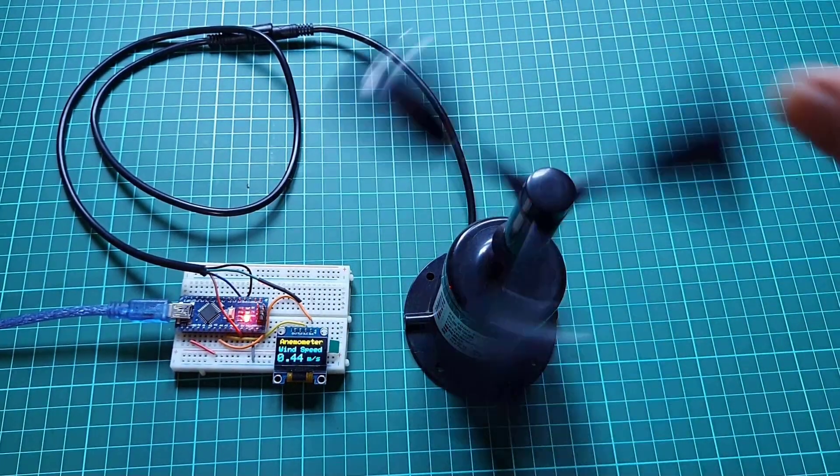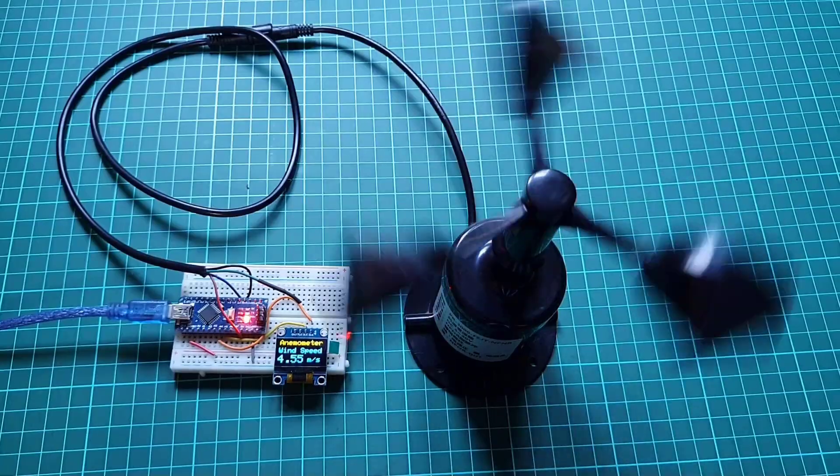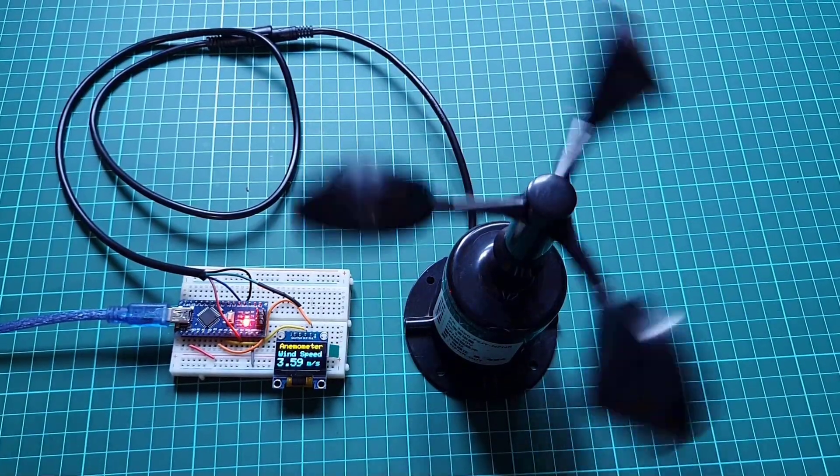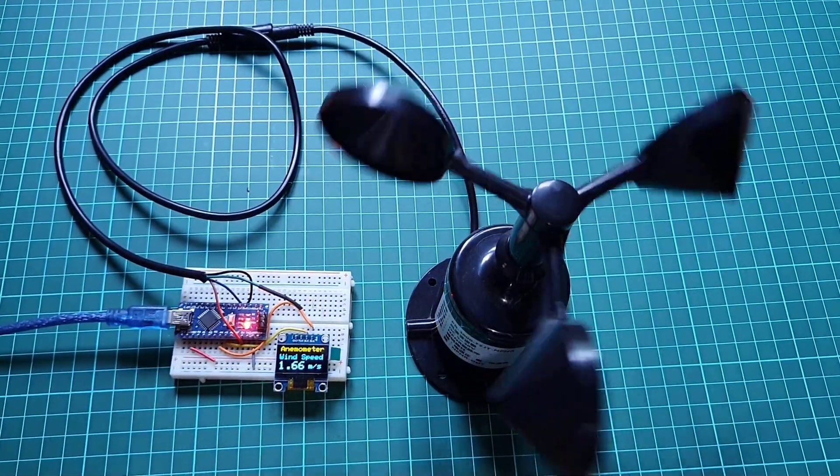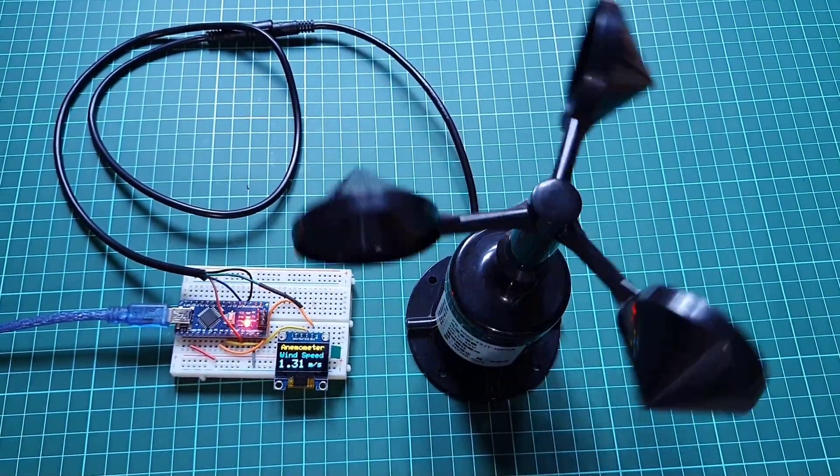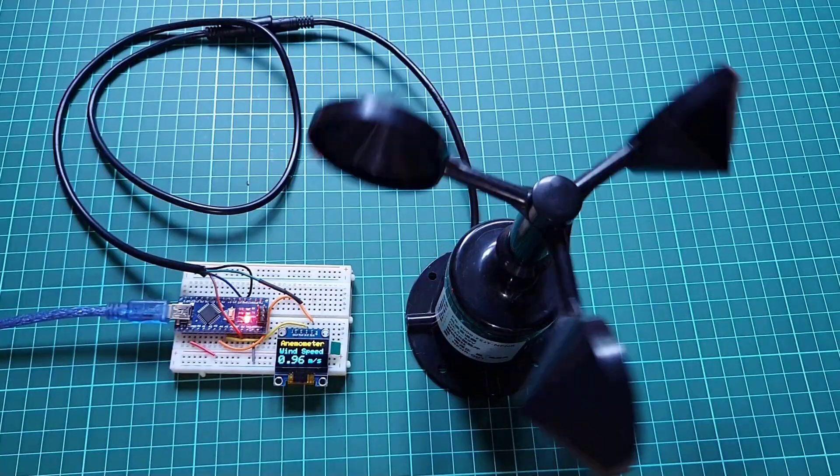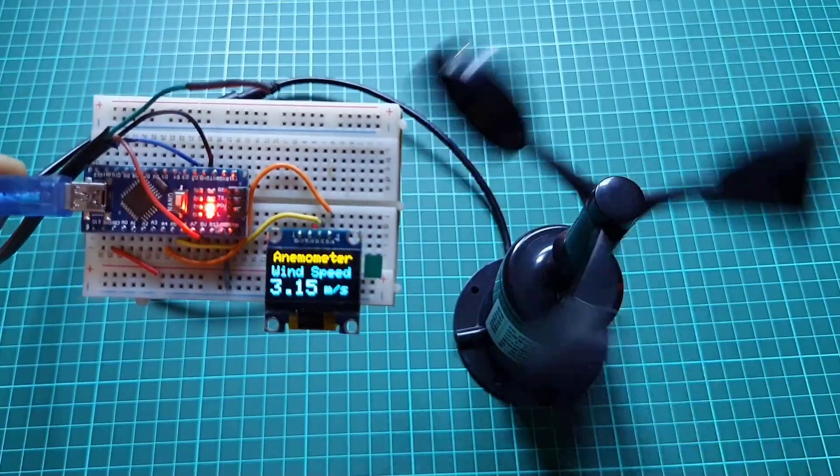The wind speed will change as the cups of the anemometer start moving. I am currently testing indoors, therefore I am rotating it using my hand. As the cup spins faster, the more is the wind speed.